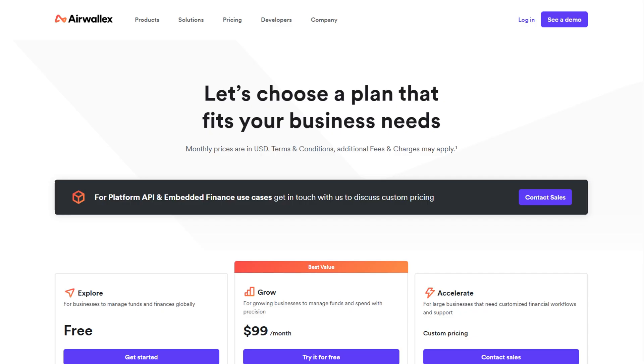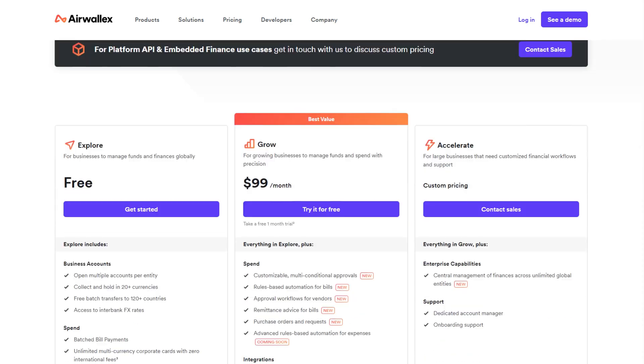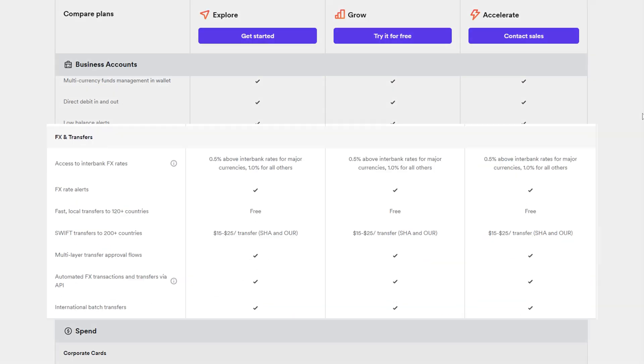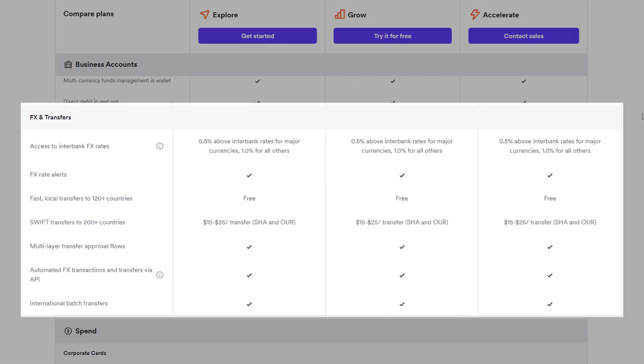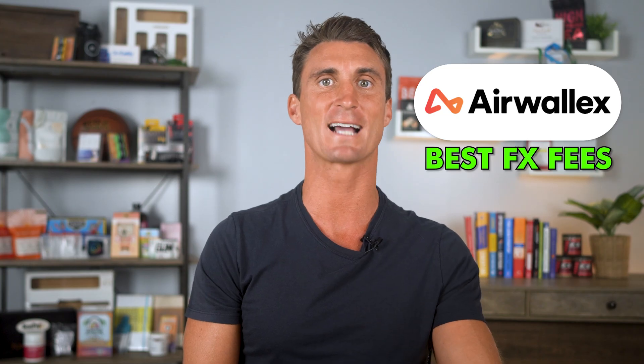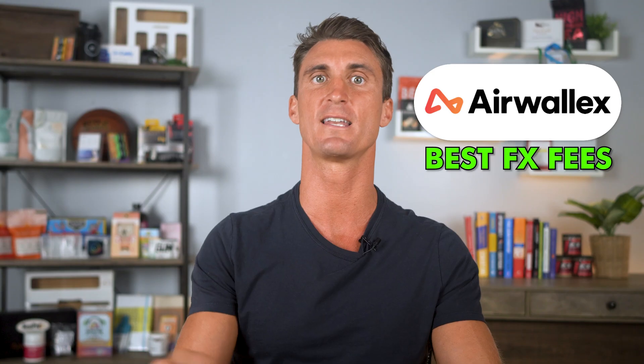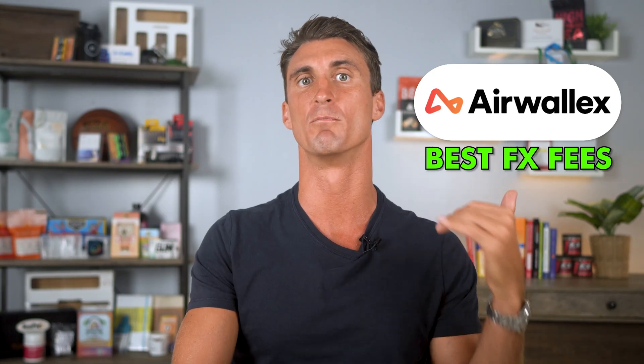This will get rid of any hidden currency exchange costs, currency conversion losses, and all those expensive international transfer fees. On top of that, when you do need to convert the currencies, Airwallex is also offering the best and most transparent FX fees you can get out there.